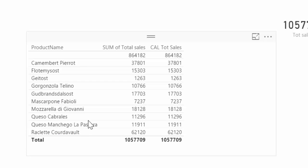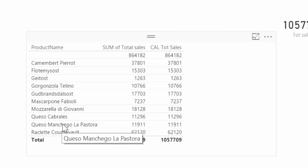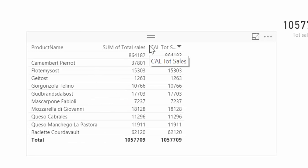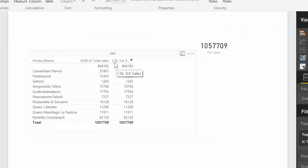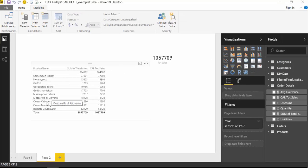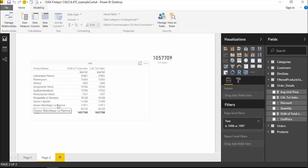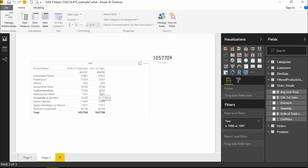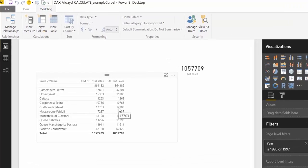So calculate the sales for the queso cabrales. By the way, this is an Asturian cheese from Spain where I come from, so it's quite cool that it's on the database. Anyhow, let's say we want to know the number of sales only for queso cabrales. Well, you can do that, of course, with a filter, but you can do that with calculate, so let's give it a go.